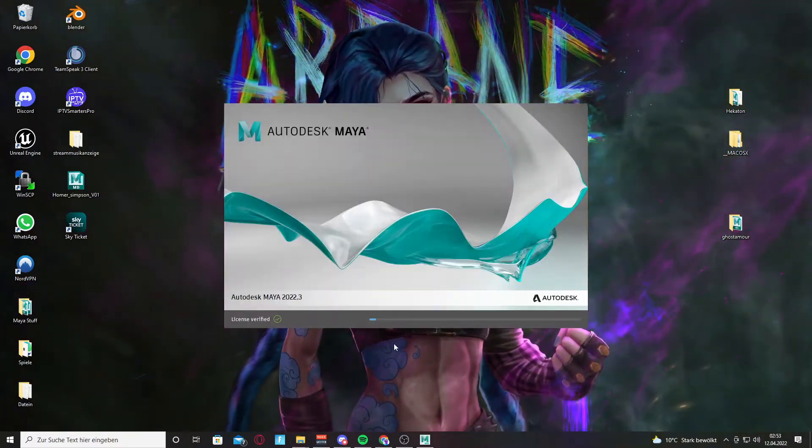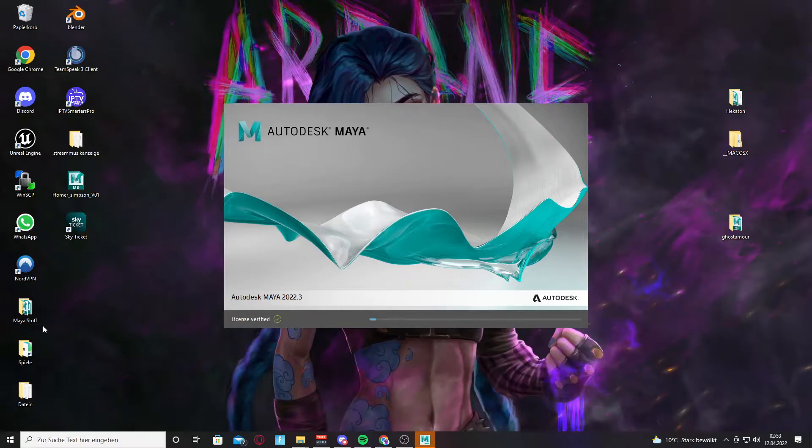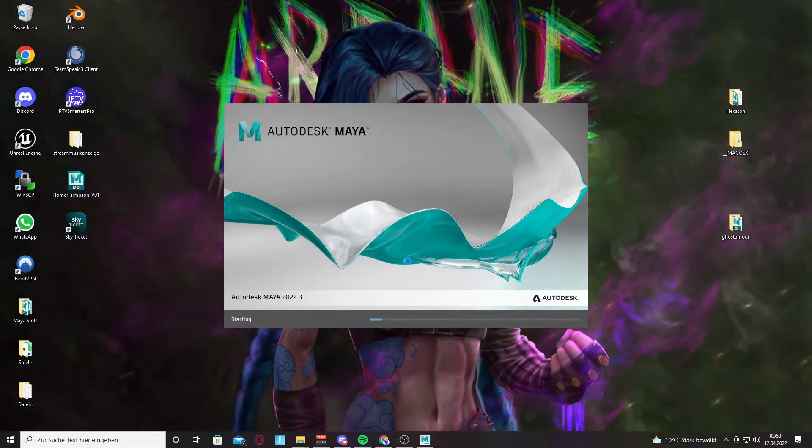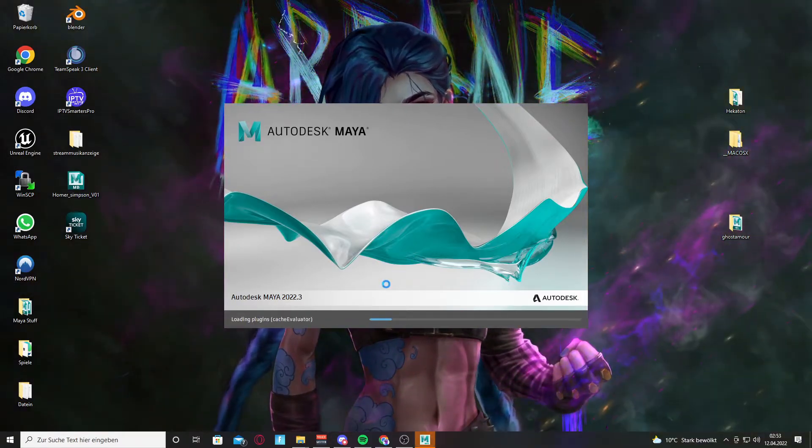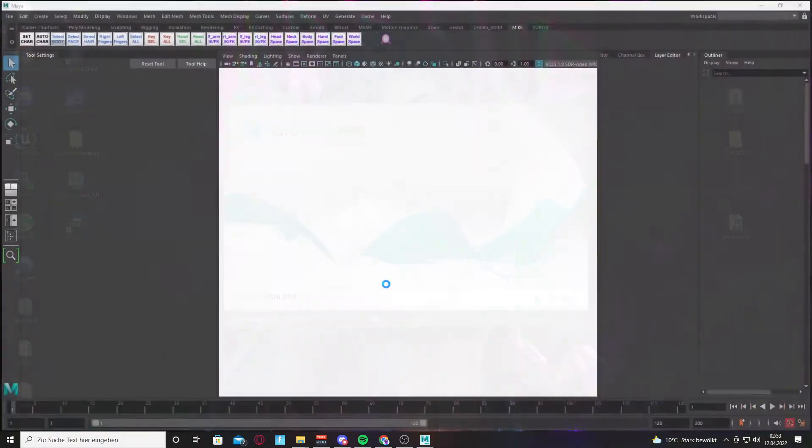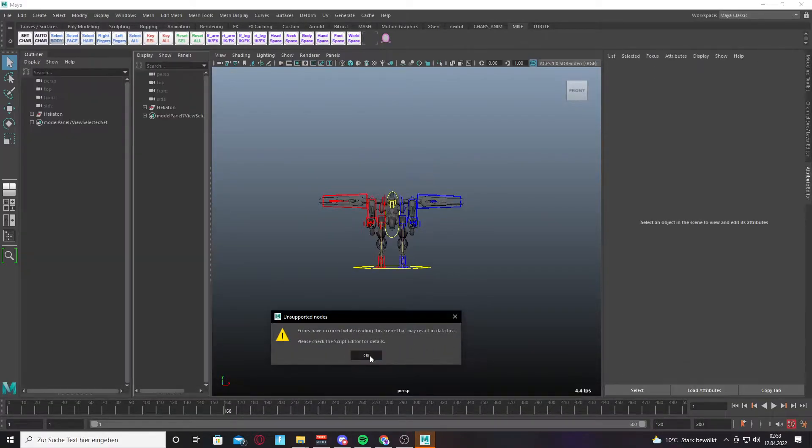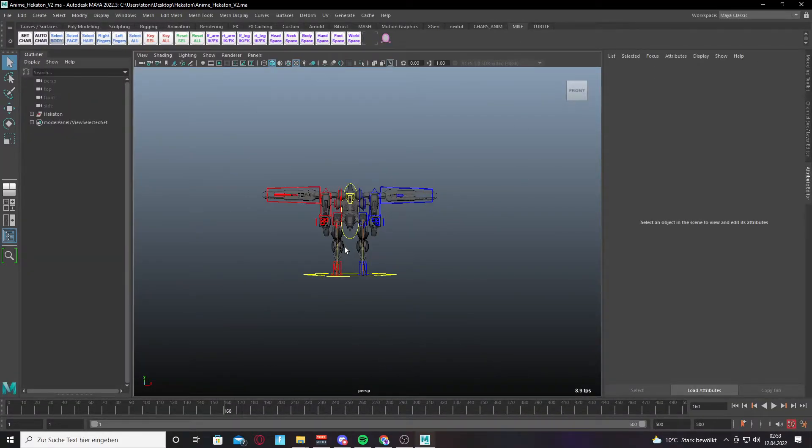My Maya is very slow, so it could take a while. You can see the textures are also missing here.